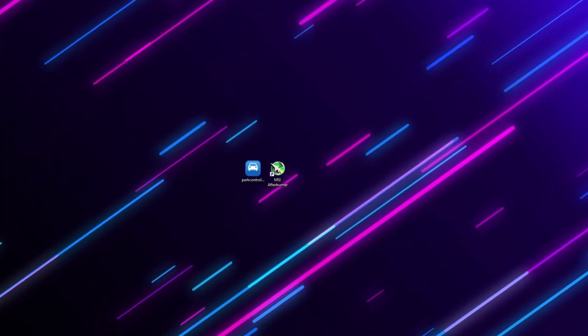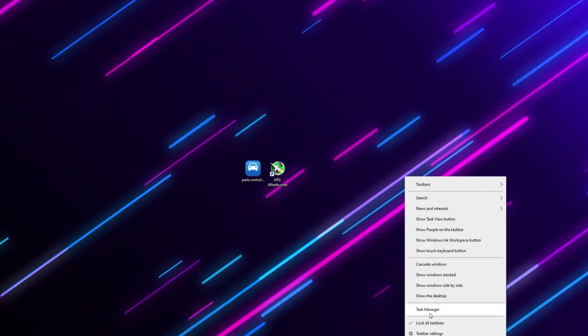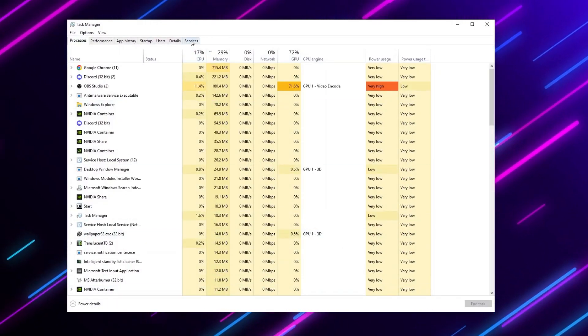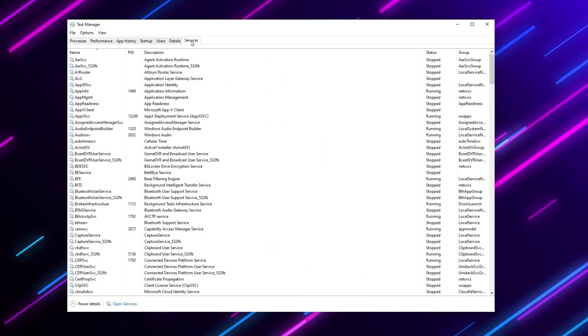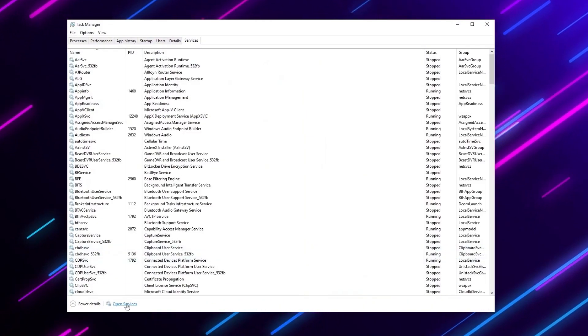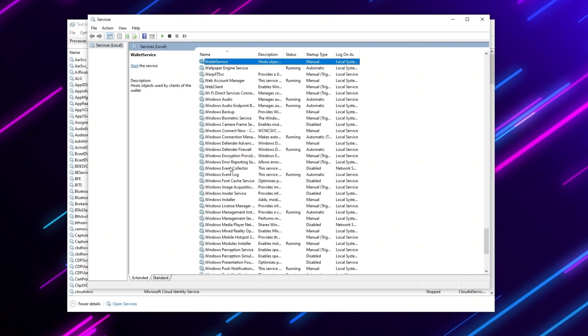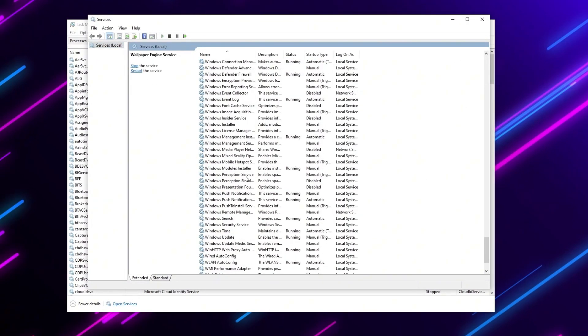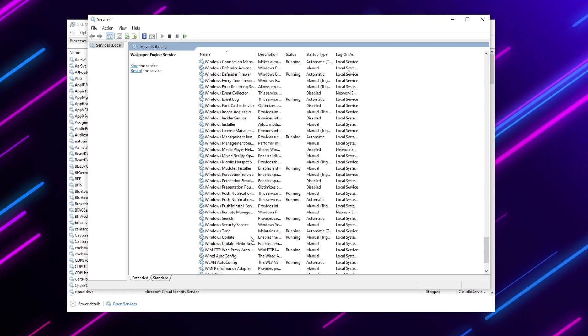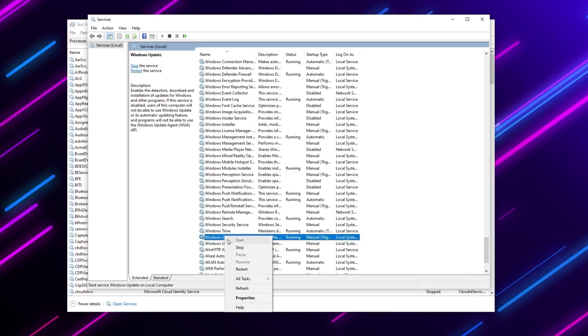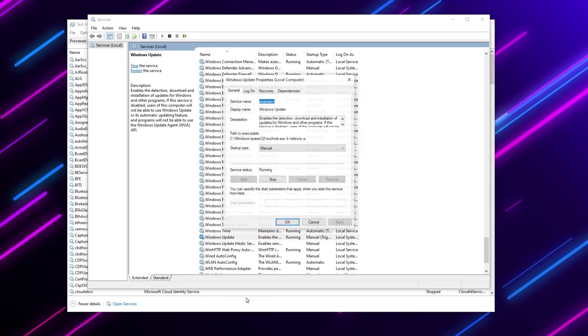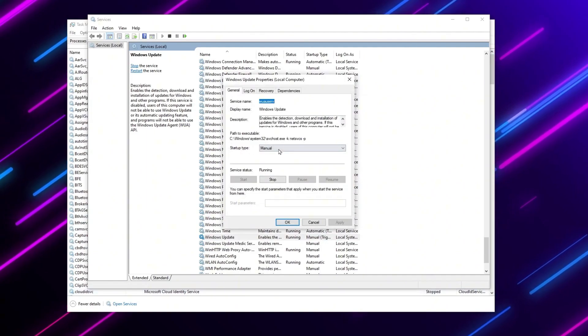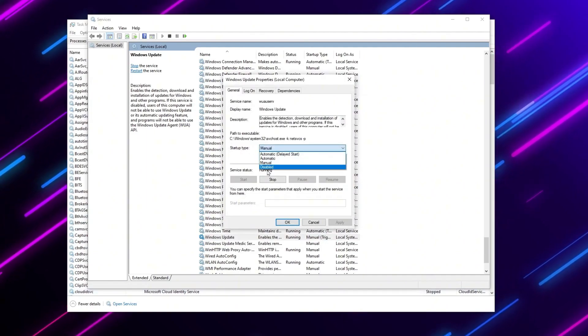So guys right click on your taskbar and open up task manager. Now you need to go for service tab, open up service settings. Now press W from your keyboard, now scroll down and you will find this Windows Update option. Right click here, go for the properties, simply go for this startup type and set it to disable.